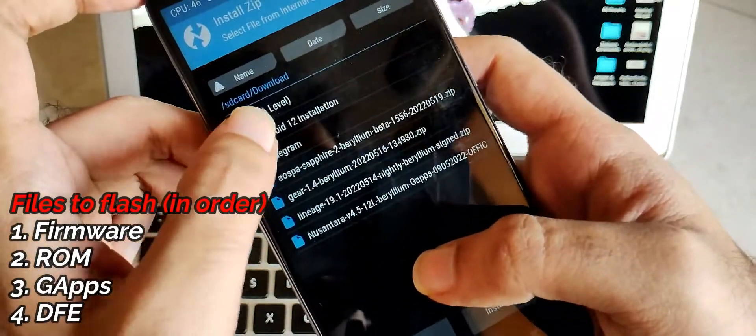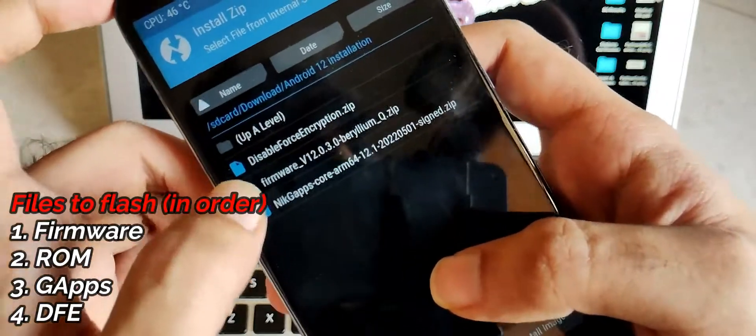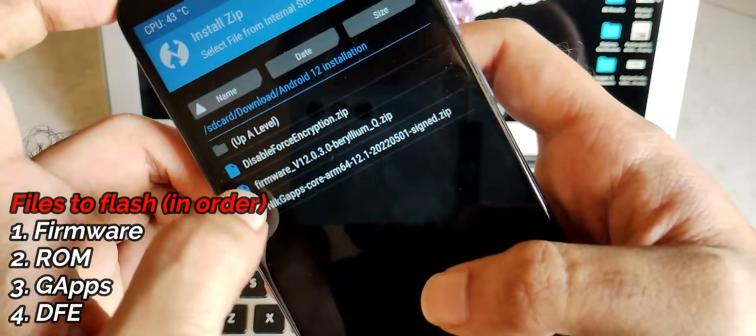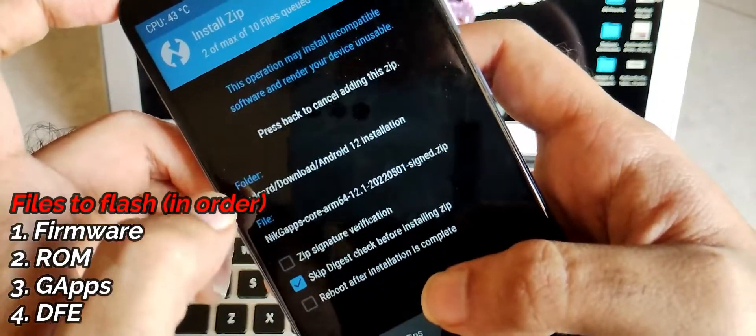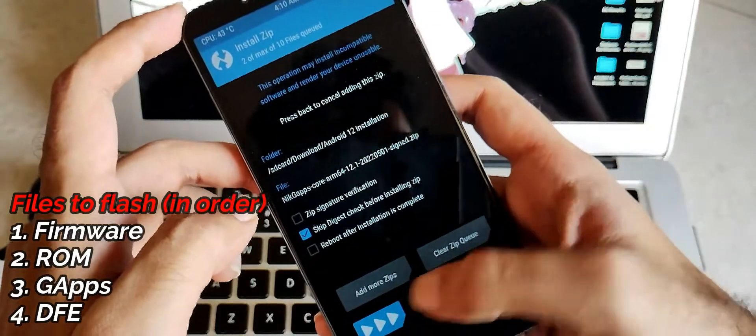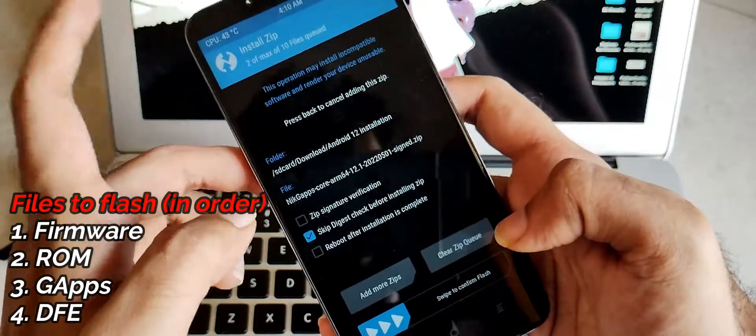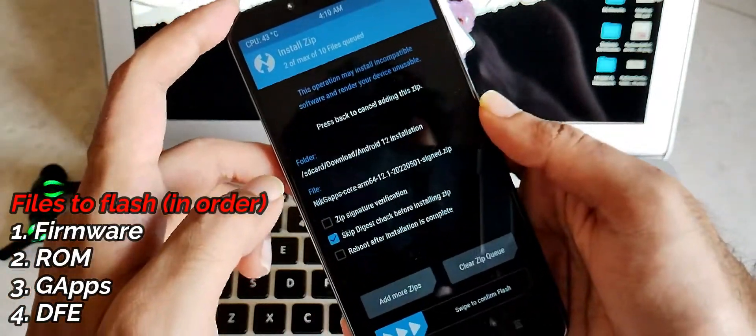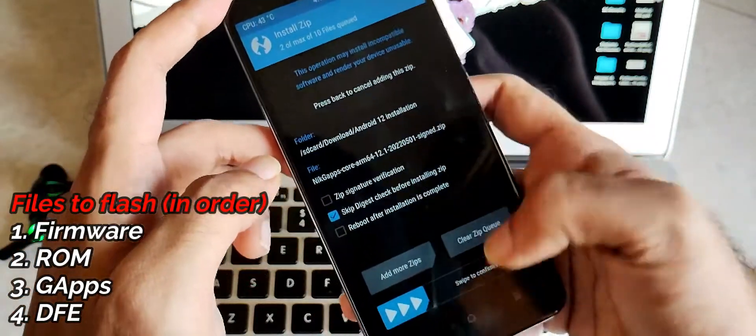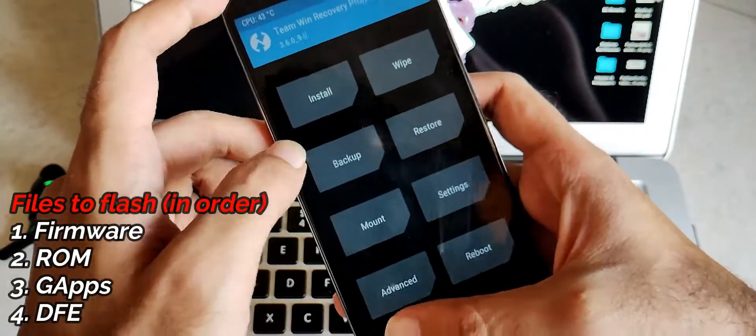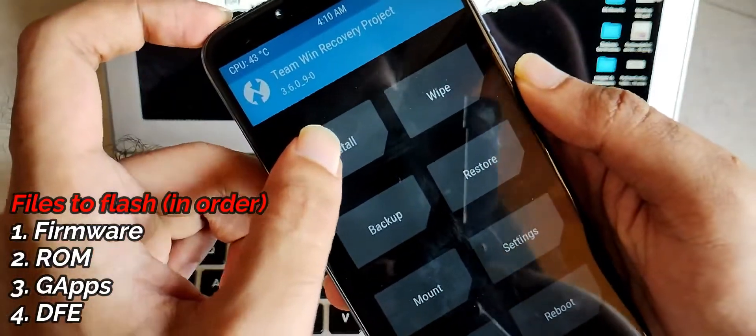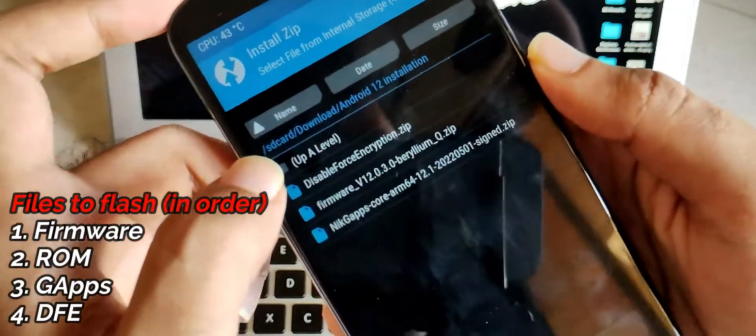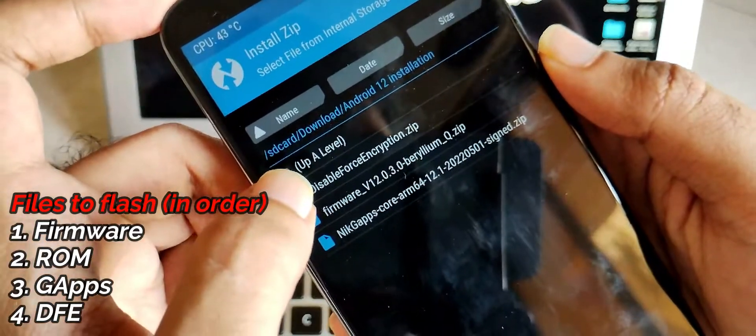Then again, click on add more zip. And now you have to select the GApps which you have downloaded. Once you pile up this, you have to just swipe to confirm flash. I am not flashing this because I have already done and I am on Android 12 19.1 Lineage OS.